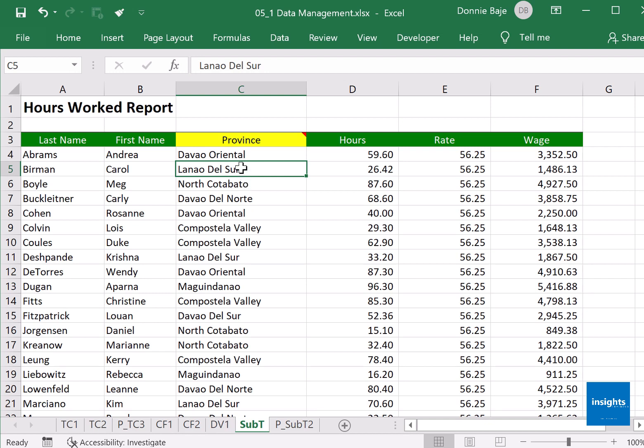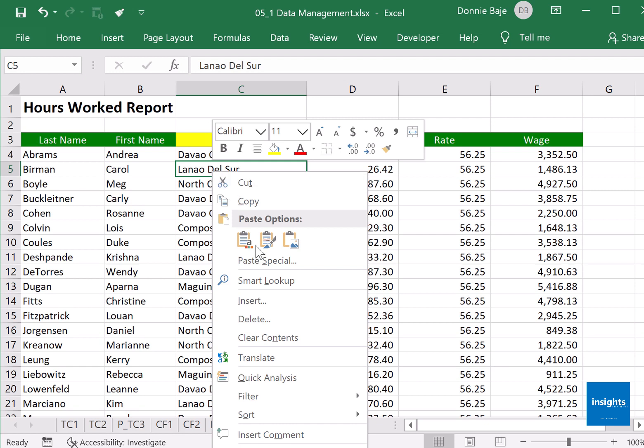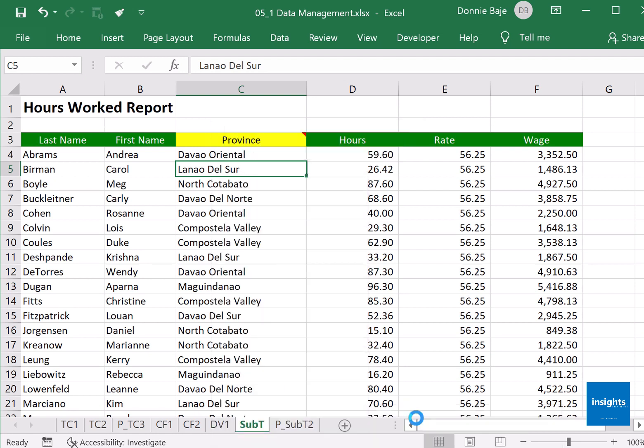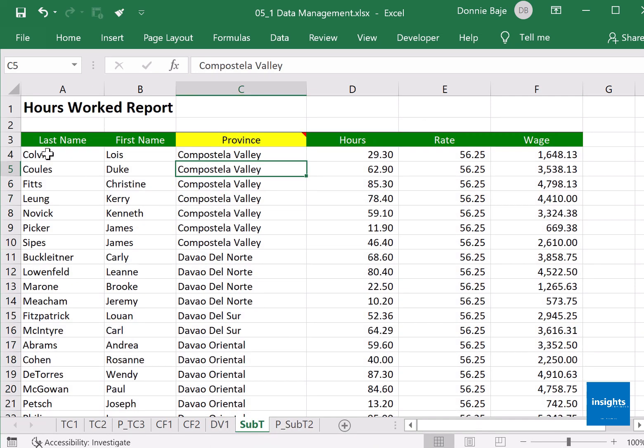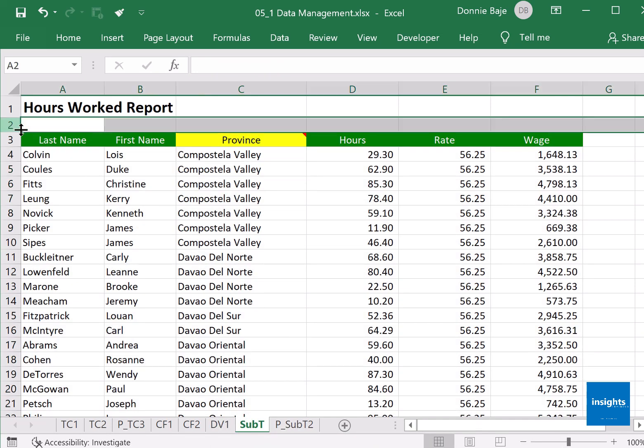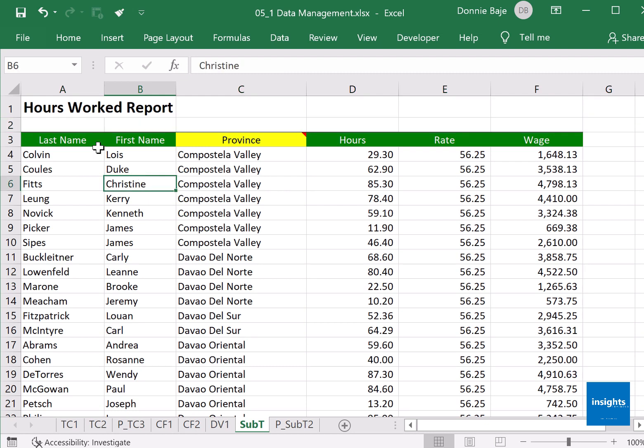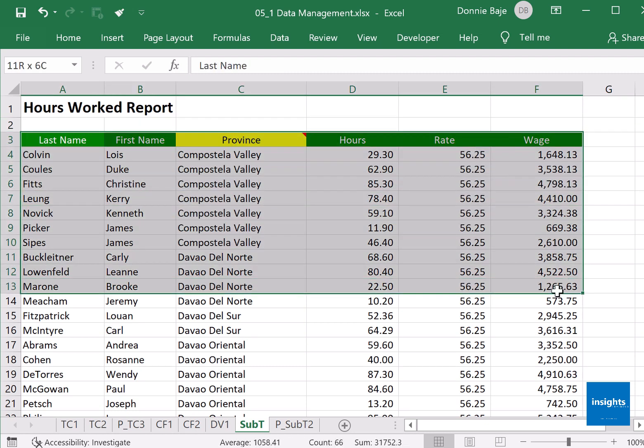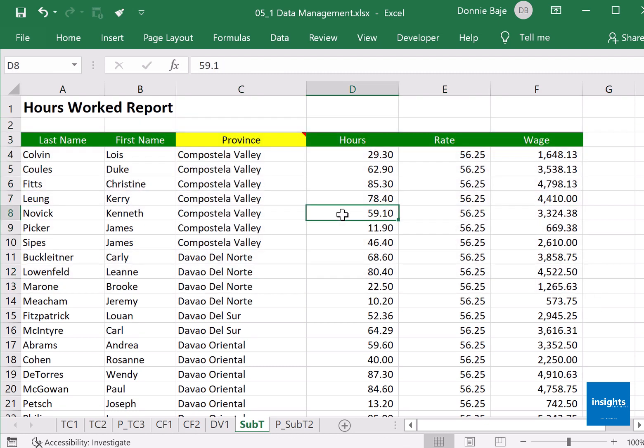Let's say I want to sort by province. I will right click on any one of its cells. There should be a sort option and then you could now sort A to Z.